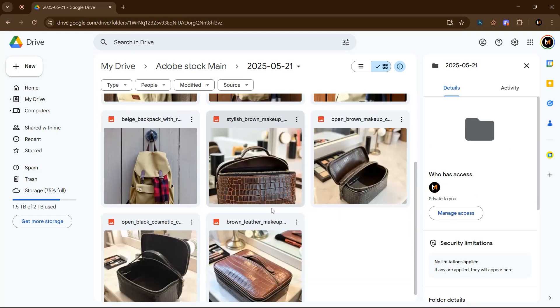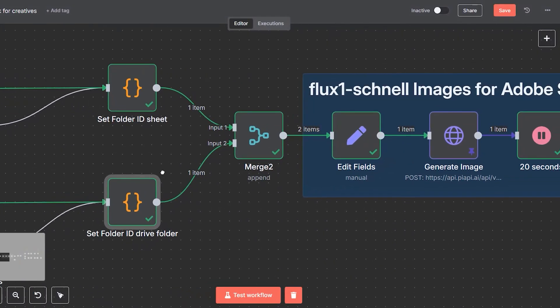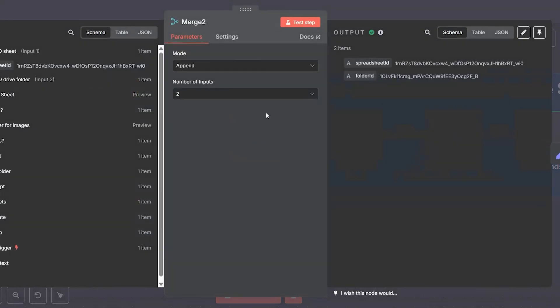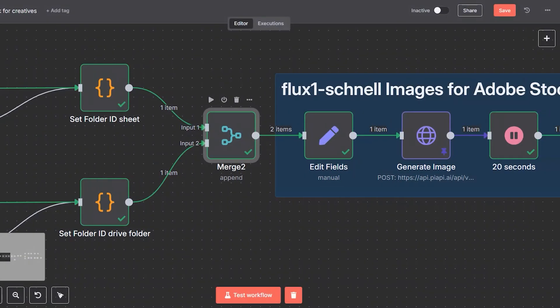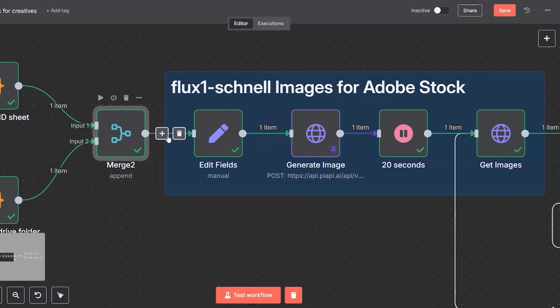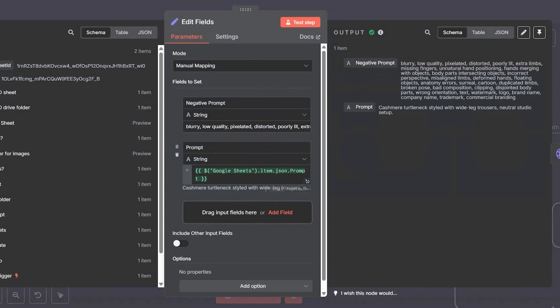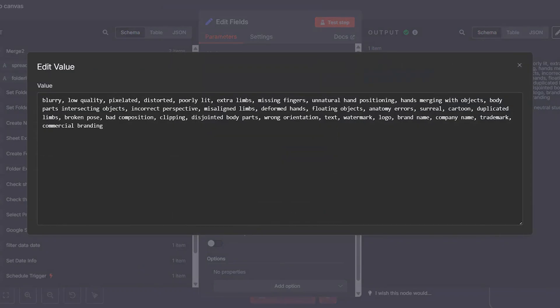Merging data: now that we have the folder and sheet prepared, we merge all essential information—the prompt, the folder ID, and the sheet ID—into one clean data object. We format the payload, adding a carefully crafted negative prompt to help the AI avoid generating poor quality results like distortions, watermark artifacts, or off-looking faces.